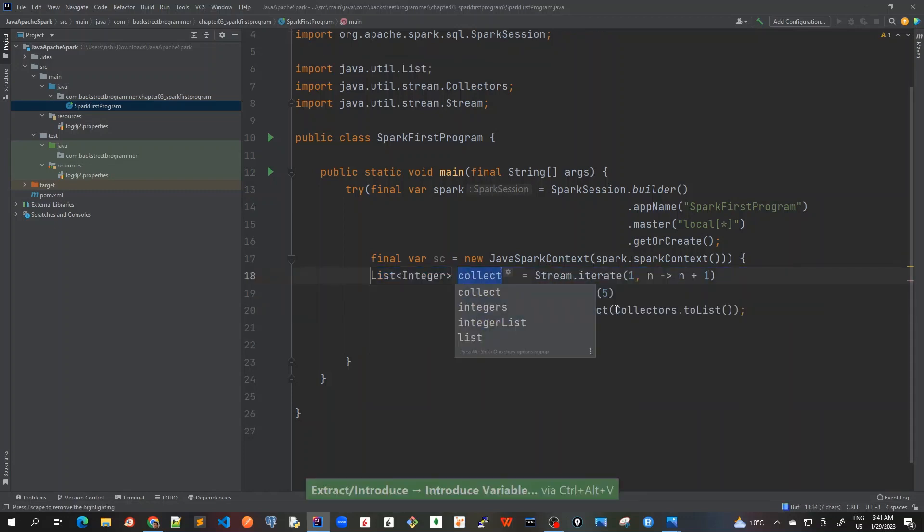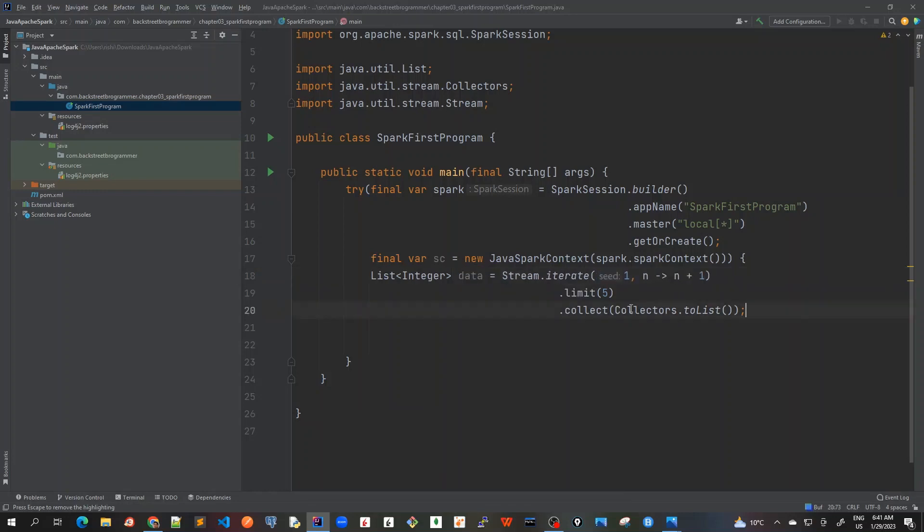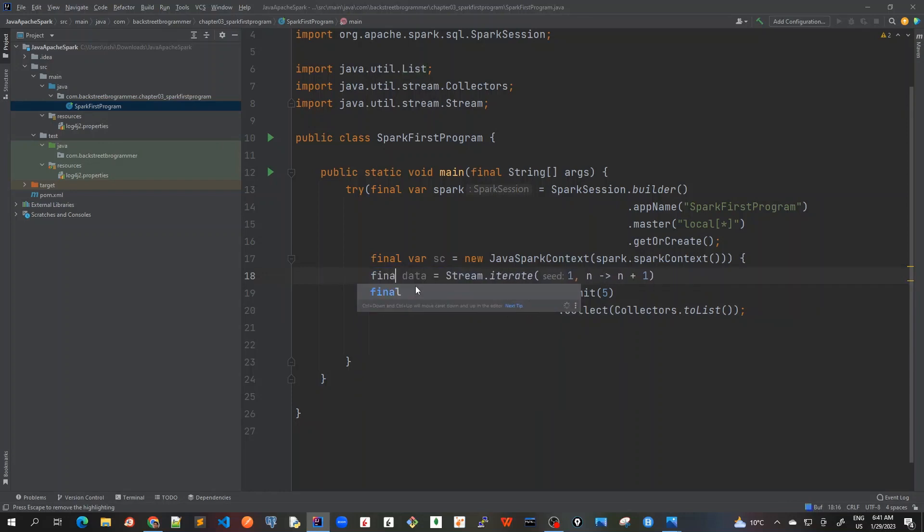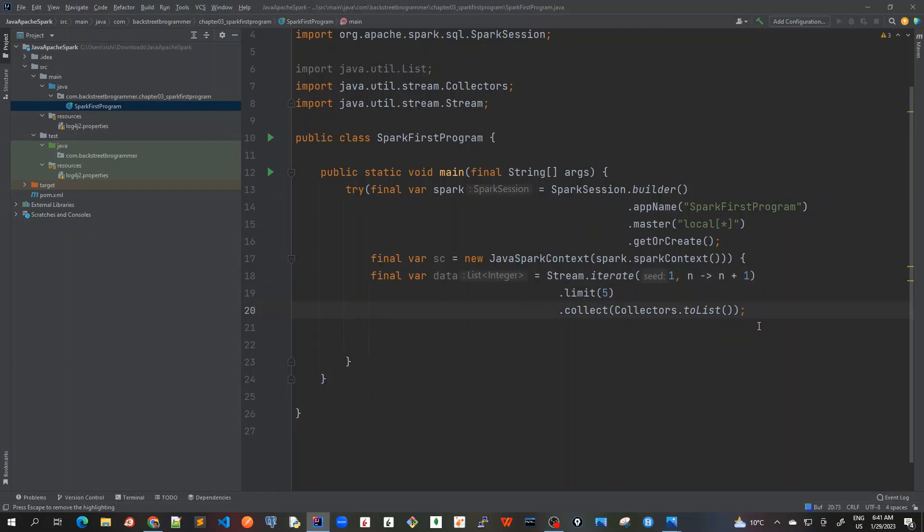And then I will store it into a variable, so I will just create data that we have, and again I will create a final variable here. Okay, so this is our list of integers, as we can see, containing only five elements.